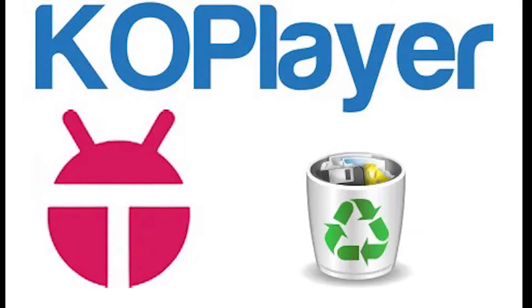Hello and welcome to Expert Tech. In this video we will have a look at how to uninstall KoPlayer emulator from Windows PC.